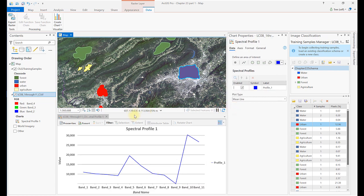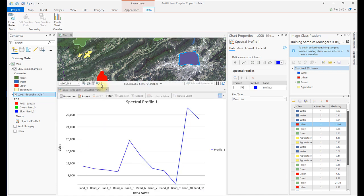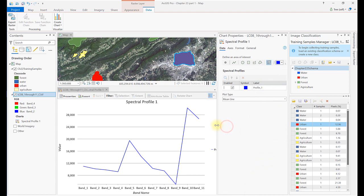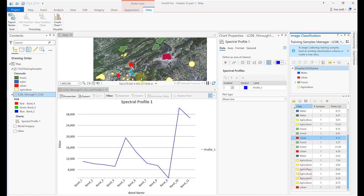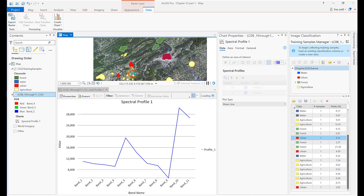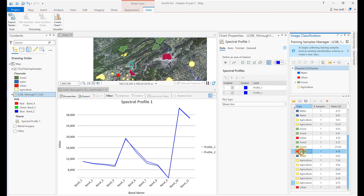Now we can see the range of spectral values for each band for this one training sample. Let's add the second urban training sample in order to conduct a comparison. In the Image Classification Training Samples Manager, be sure that the Feature Selector icon is still enabled in Chart Properties and select the second urban sample. Then select the highlighted sample in the Map Viewer to add it to the spectral profile graph. As you can see, the profiles for these two training samples are very similar. Continue to add urban training samples and evaluate each profile.